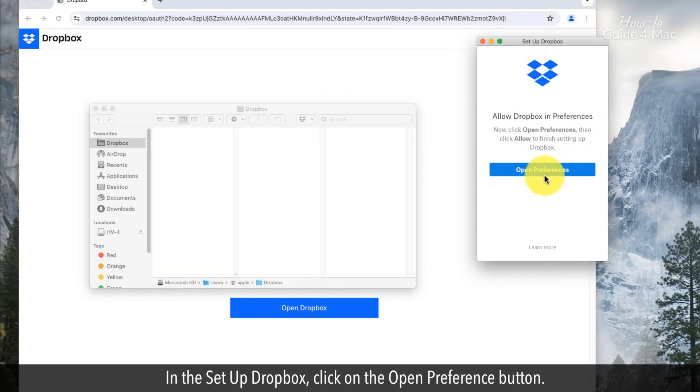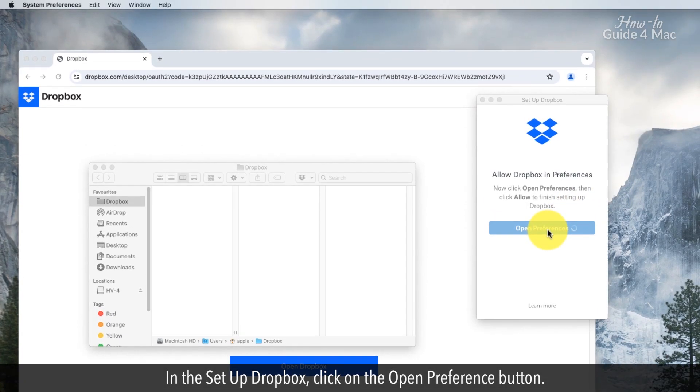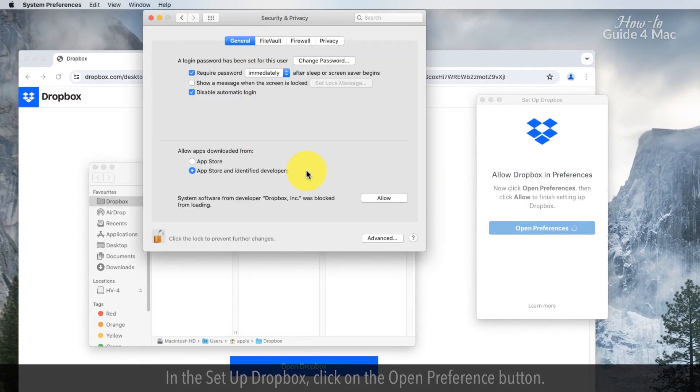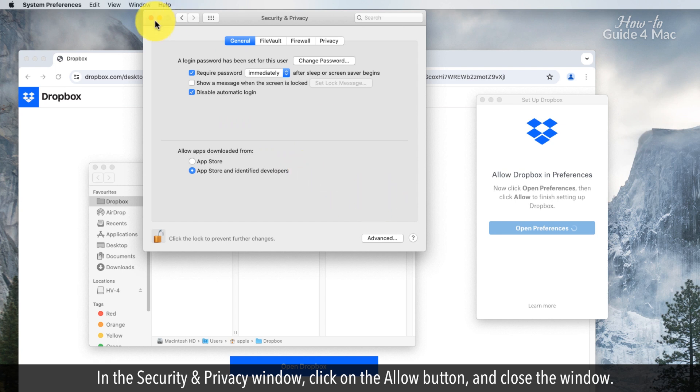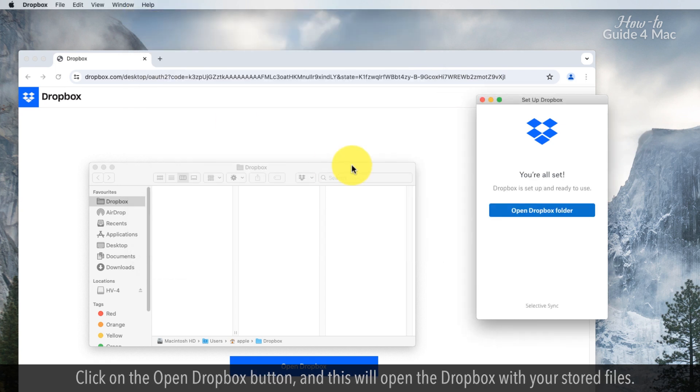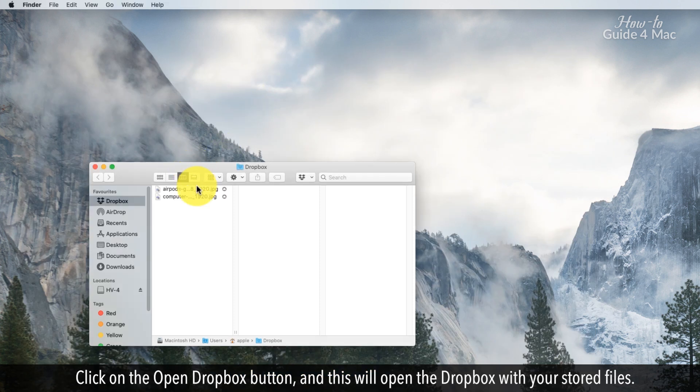In the setup Dropbox, click on the open preference button. In the security and privacy window, click on the allow button and close the window. Click on the open Dropbox button and this will open Dropbox with your stored files.